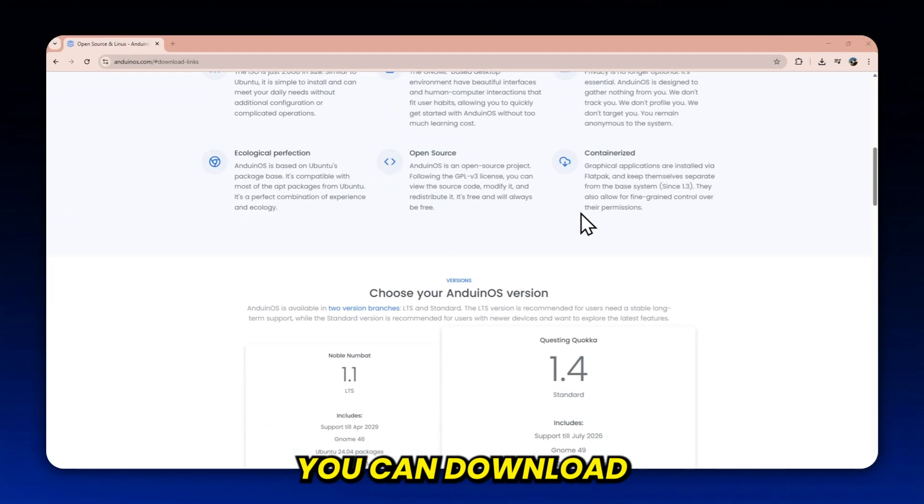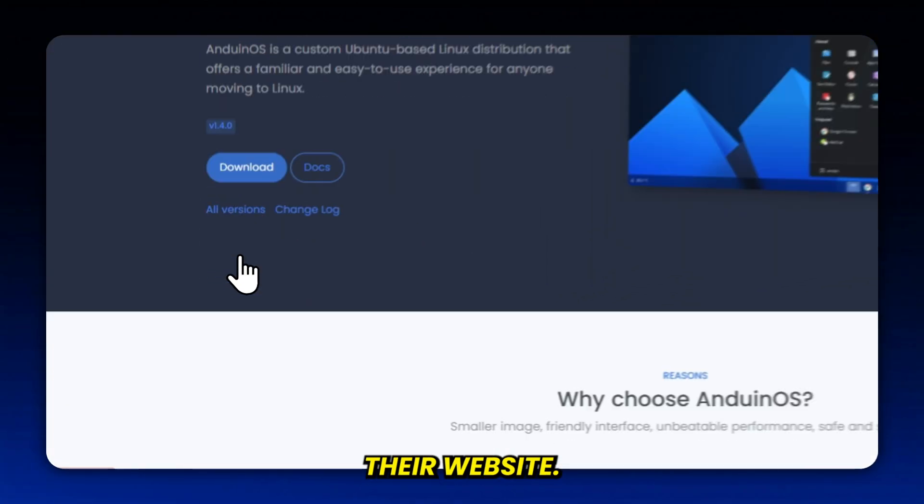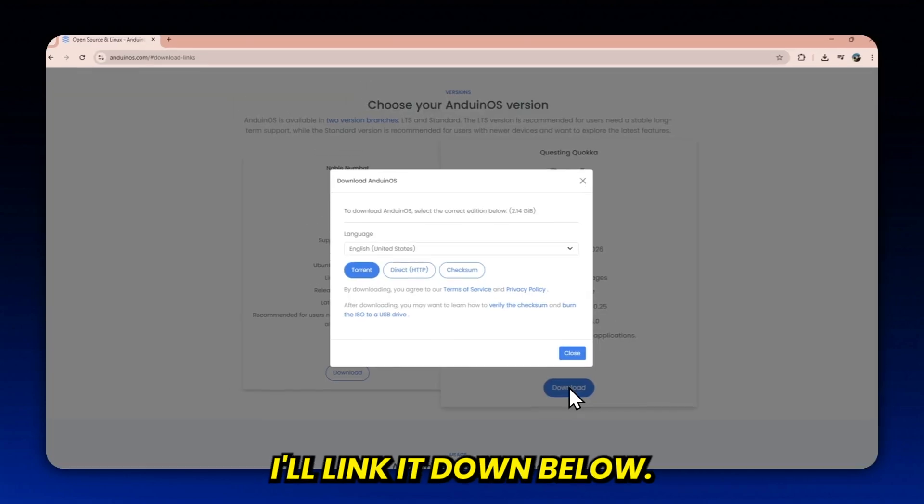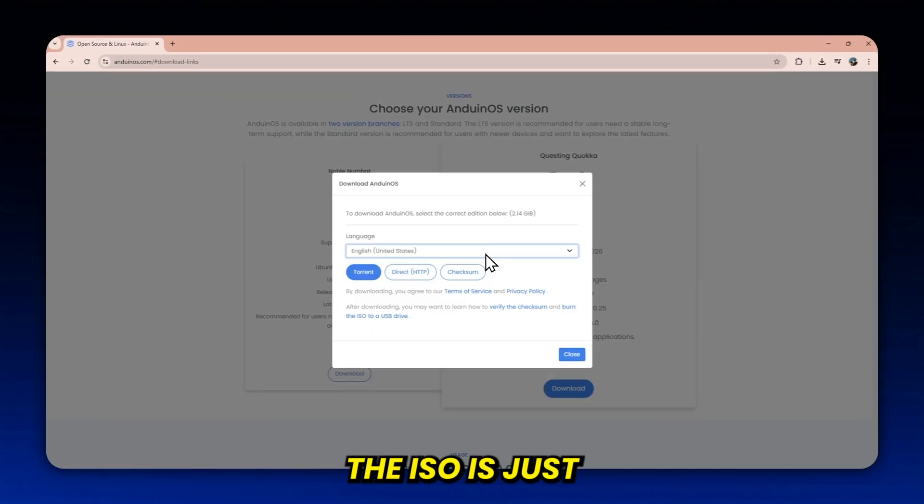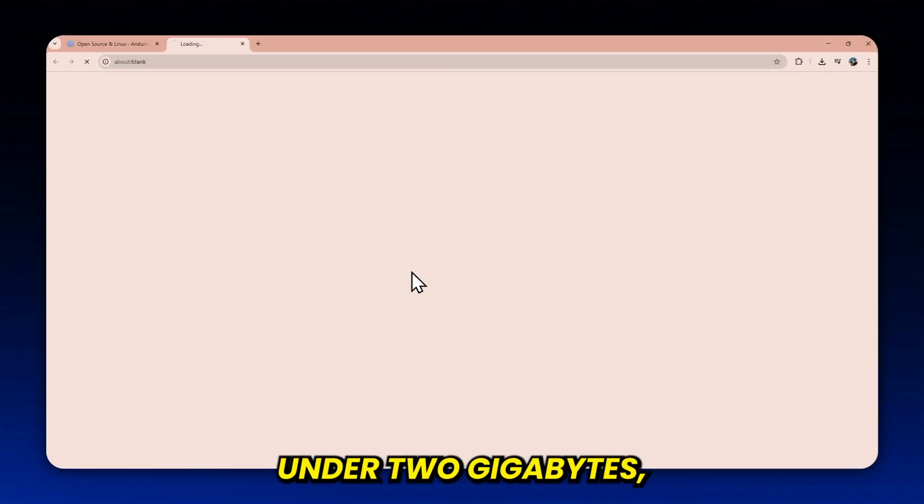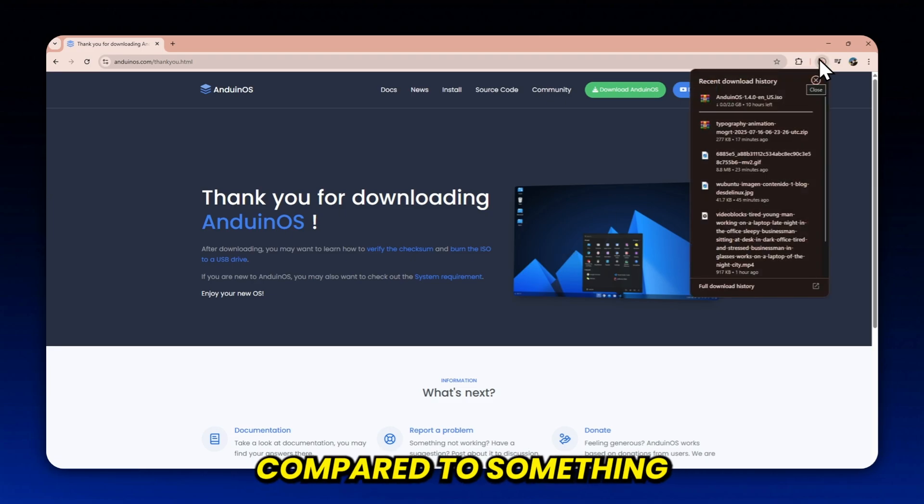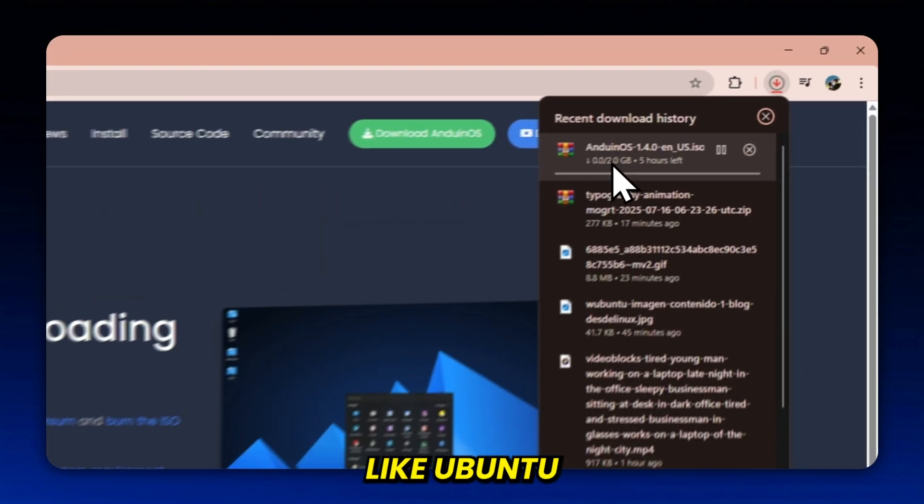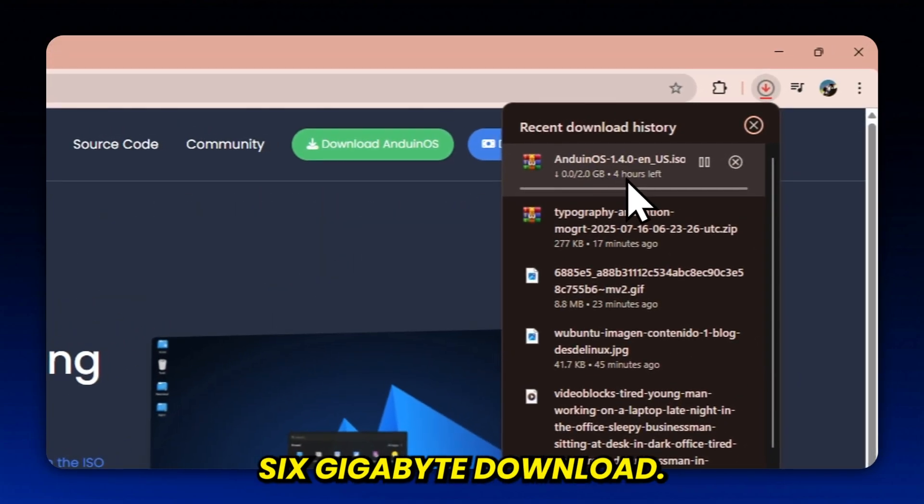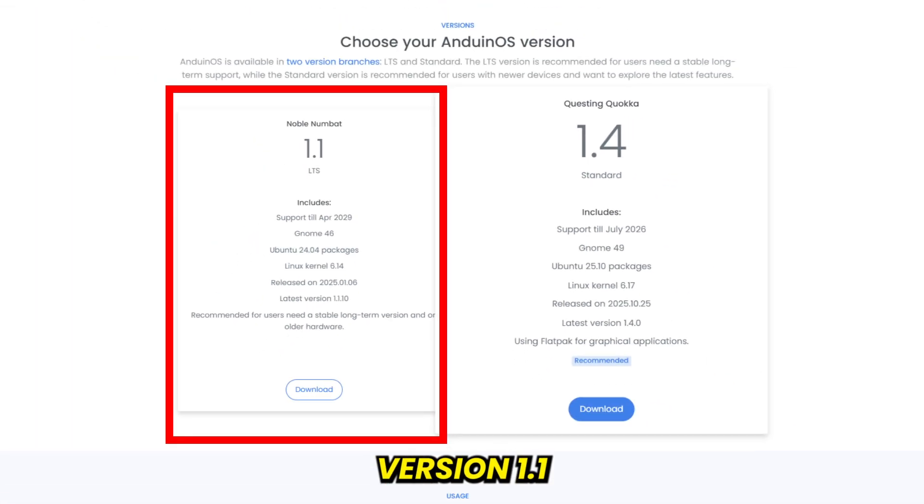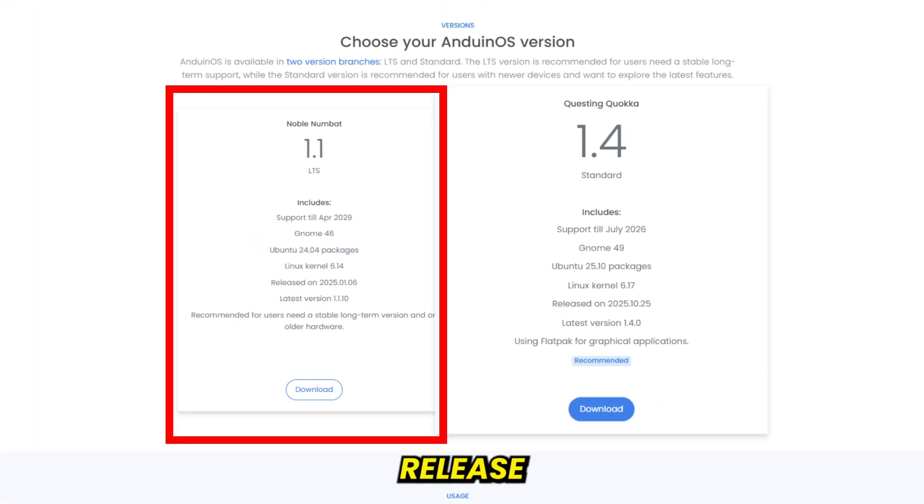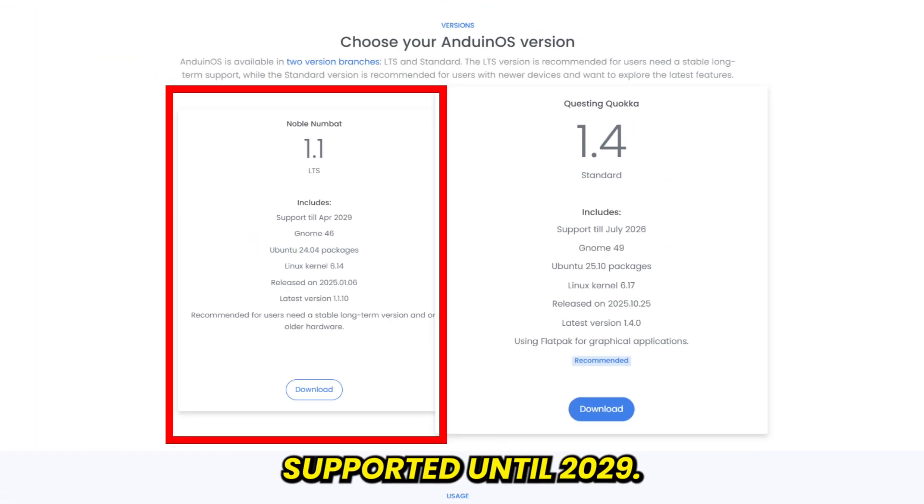You can download Anduin OS right from their website. I'll link it down below. The ISO is just under 2 gigabytes, which is surprisingly small compared to something like Ubuntu's 6 gigabyte download. There are two main versions available. Version 1.1 Noble Numbat, their LTS release, supported until 2029.